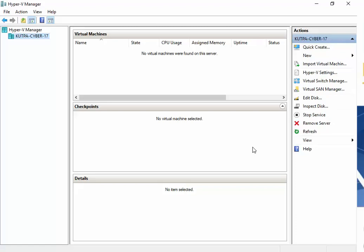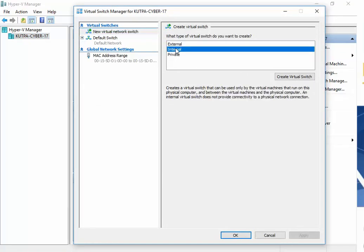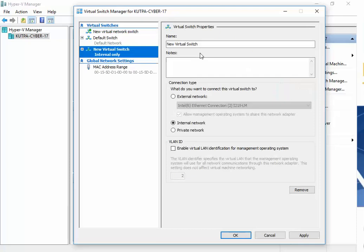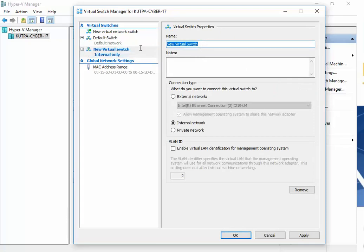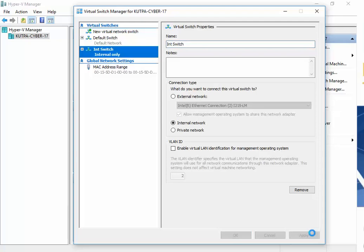The other thing we're going to need to do is create an internal switch and an external switch. I'm going to click on Virtual Switch Manager. I'm going to do my internal one first, Create Virtual Switch. I'm just going to call it INT Switch. You don't want to make these complicated. You want to keep them simple because as we go through these exercises, some of the machines have multiple switches, and you want to be able to easily identify which is which.